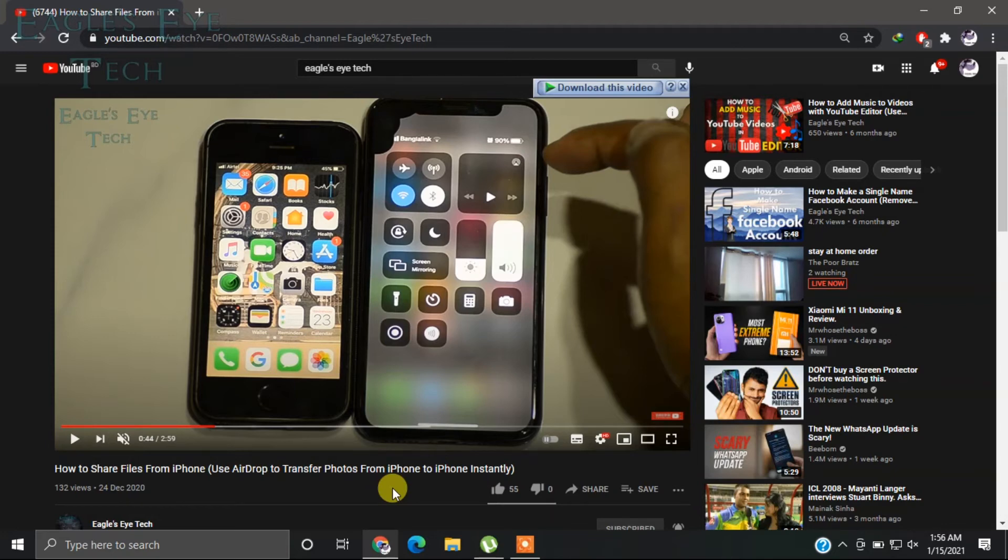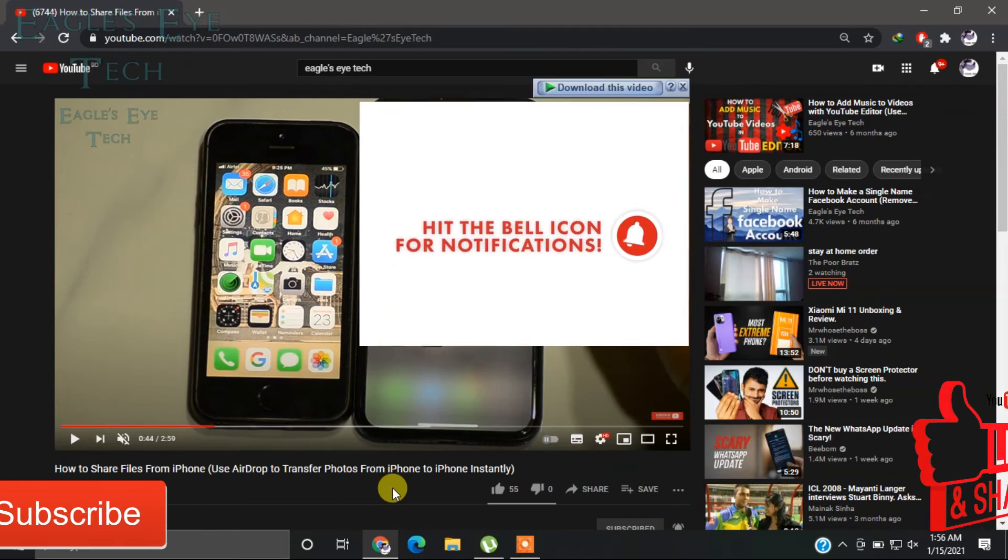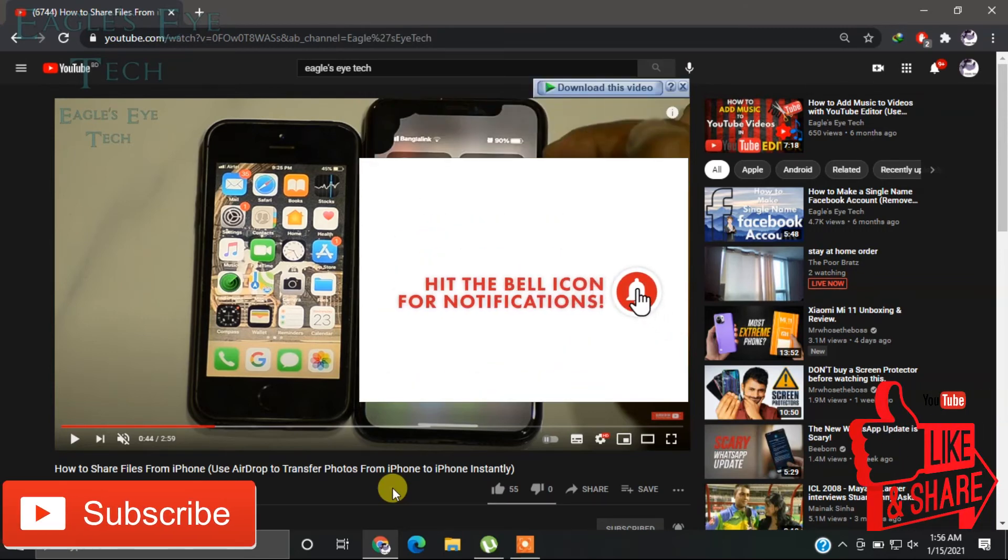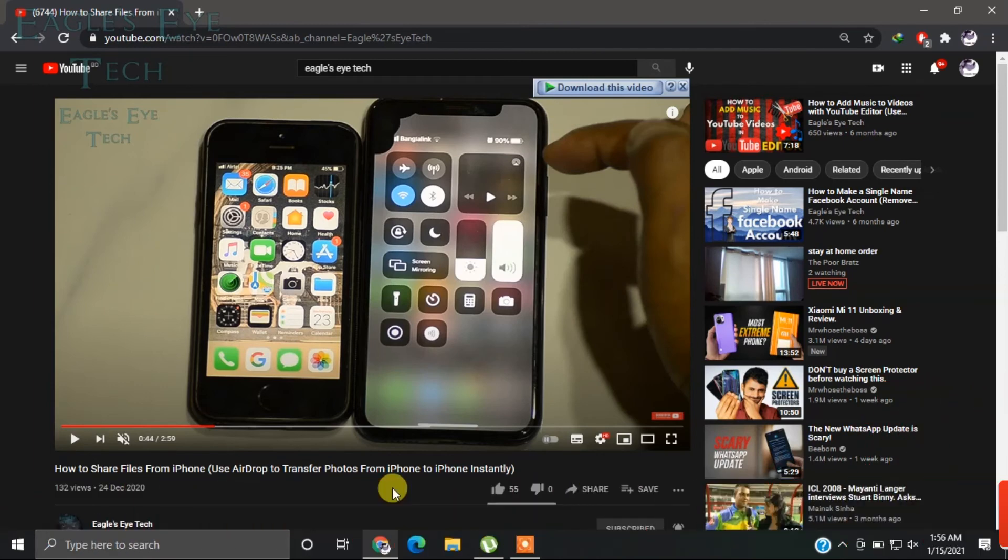It helps me a lot to make improved videos. And please do not forget to give a thumbs up and hit the subscribe button, also the notification bell. So that's it for today, thanks for watching.